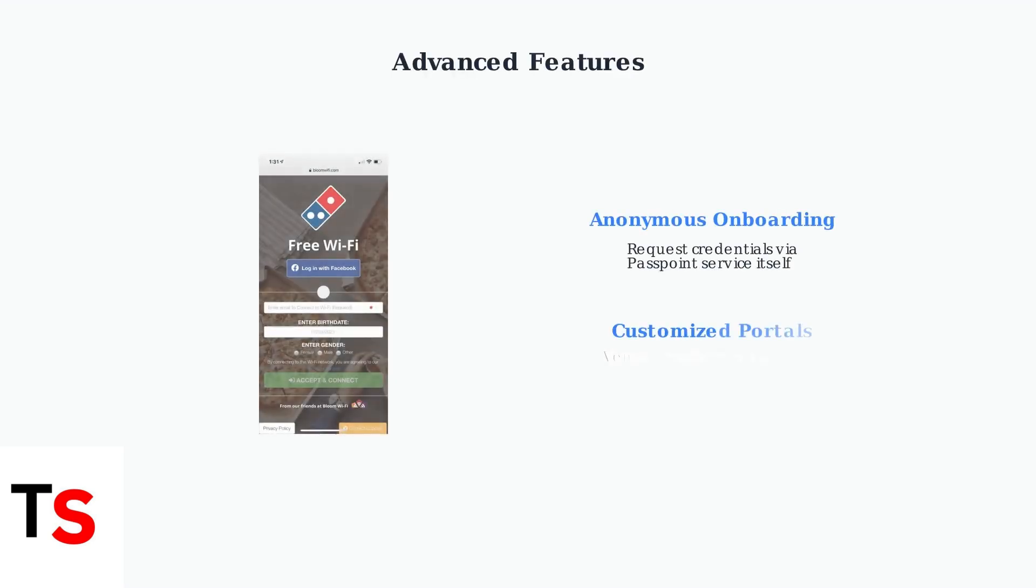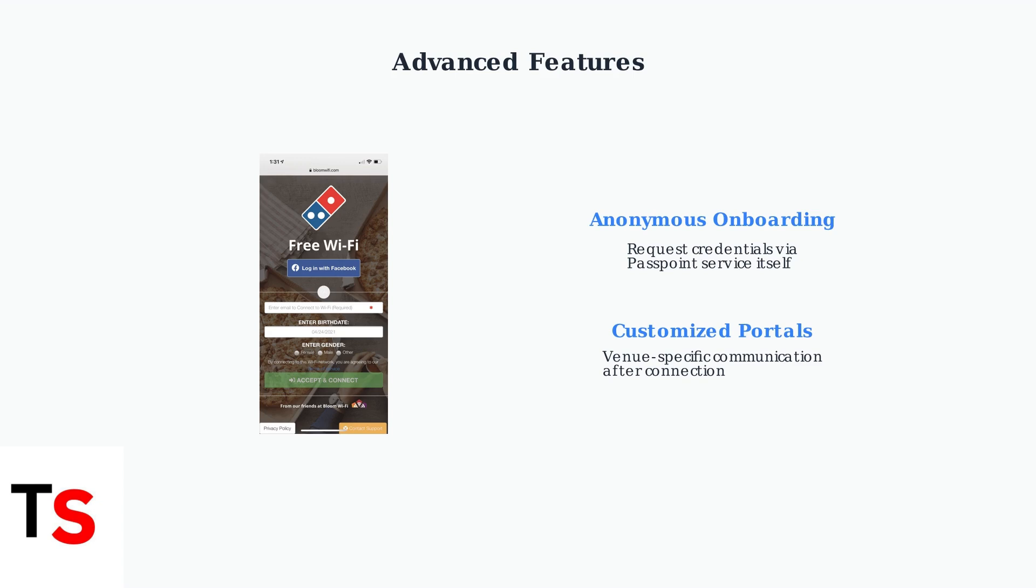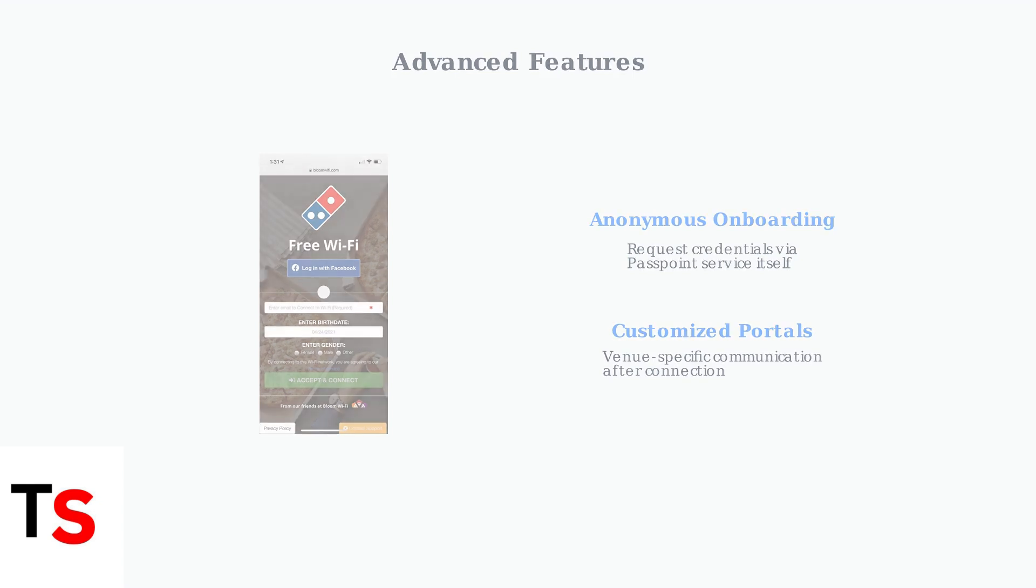Advanced features include anonymous onboarding schemes that allow users to request credentials directly through the Passpoint service. Additionally, venue owners can send customized captive portal links to devices after connection, enabling communication with patrons even with Passpoint active.